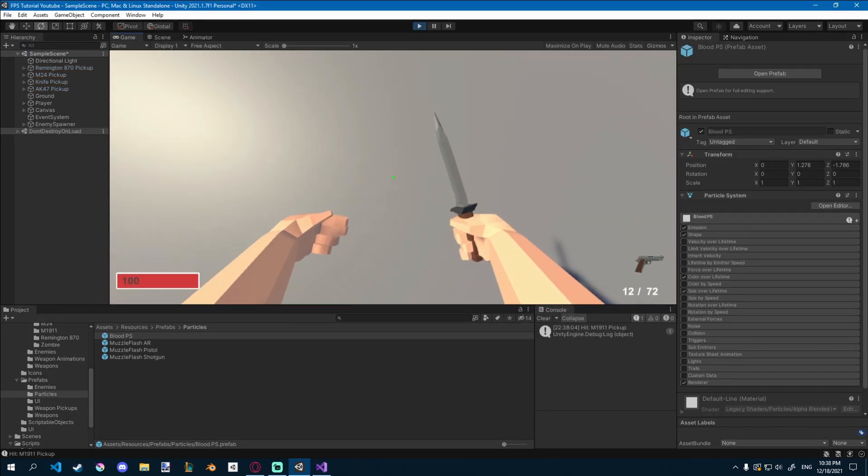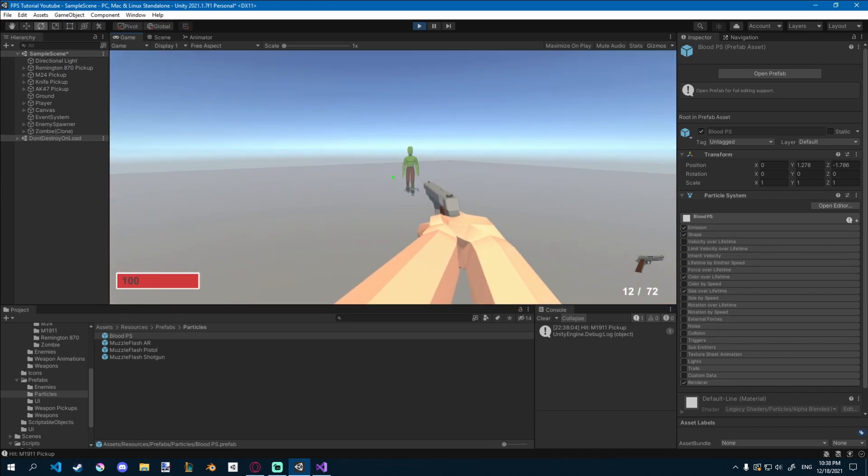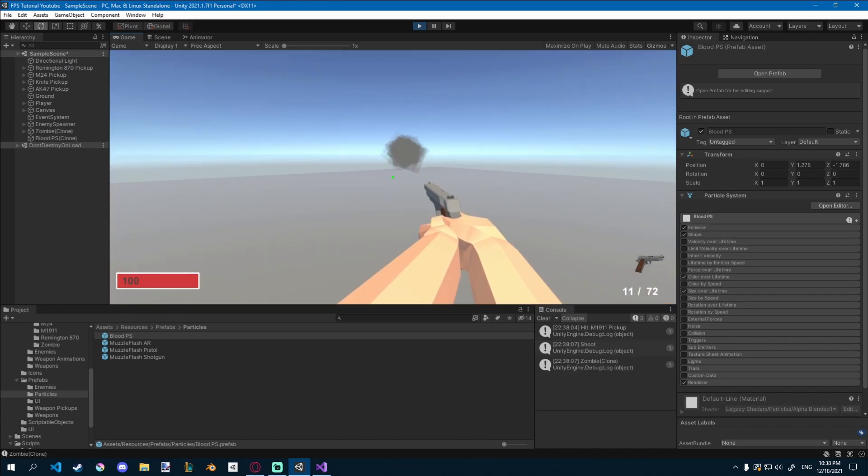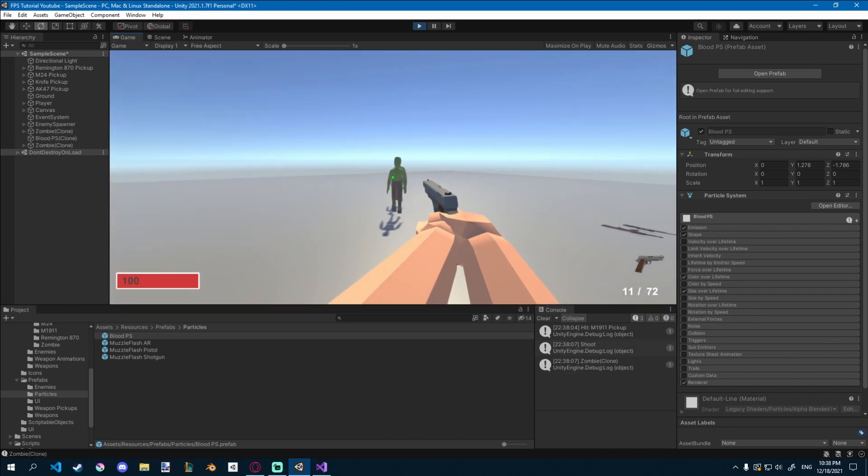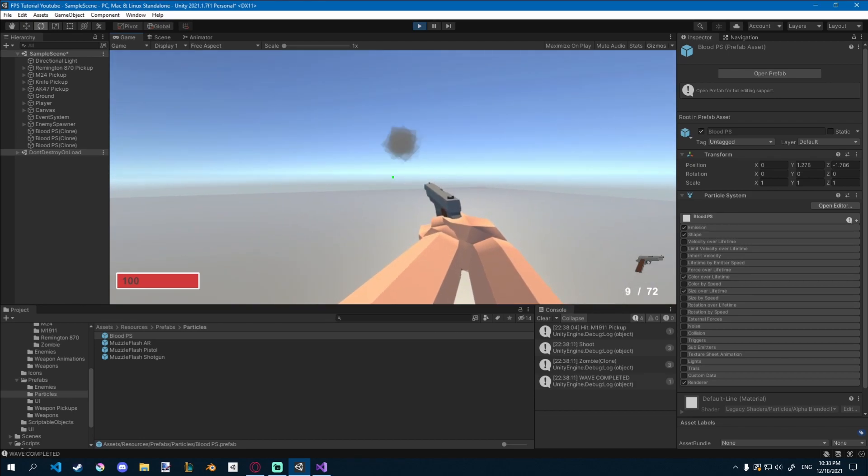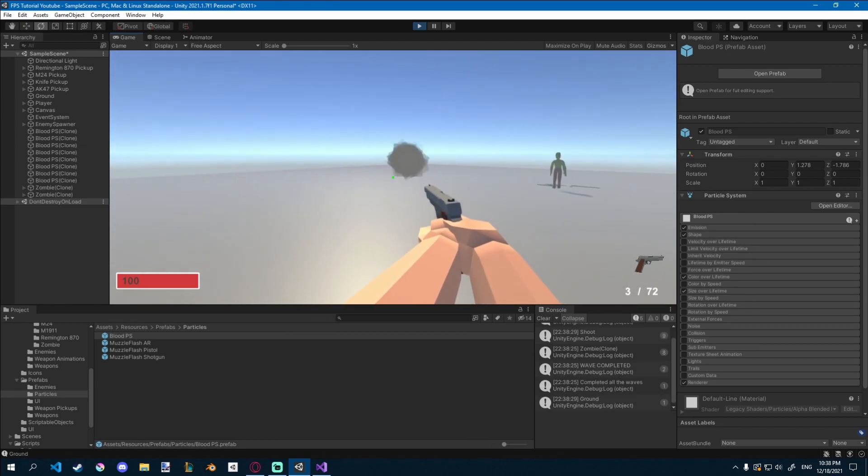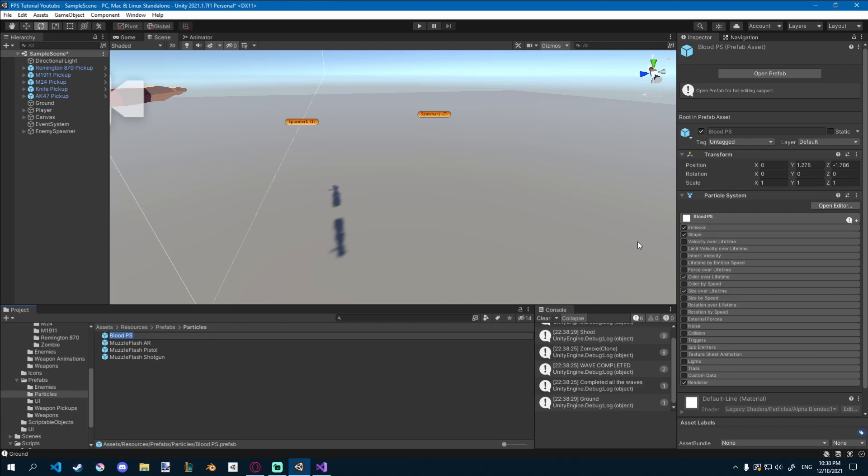So if I pick up my pistol, hopefully particles are going to work nicely this time. That's okay. Some particles are still playing, because we didn't fix it completely.